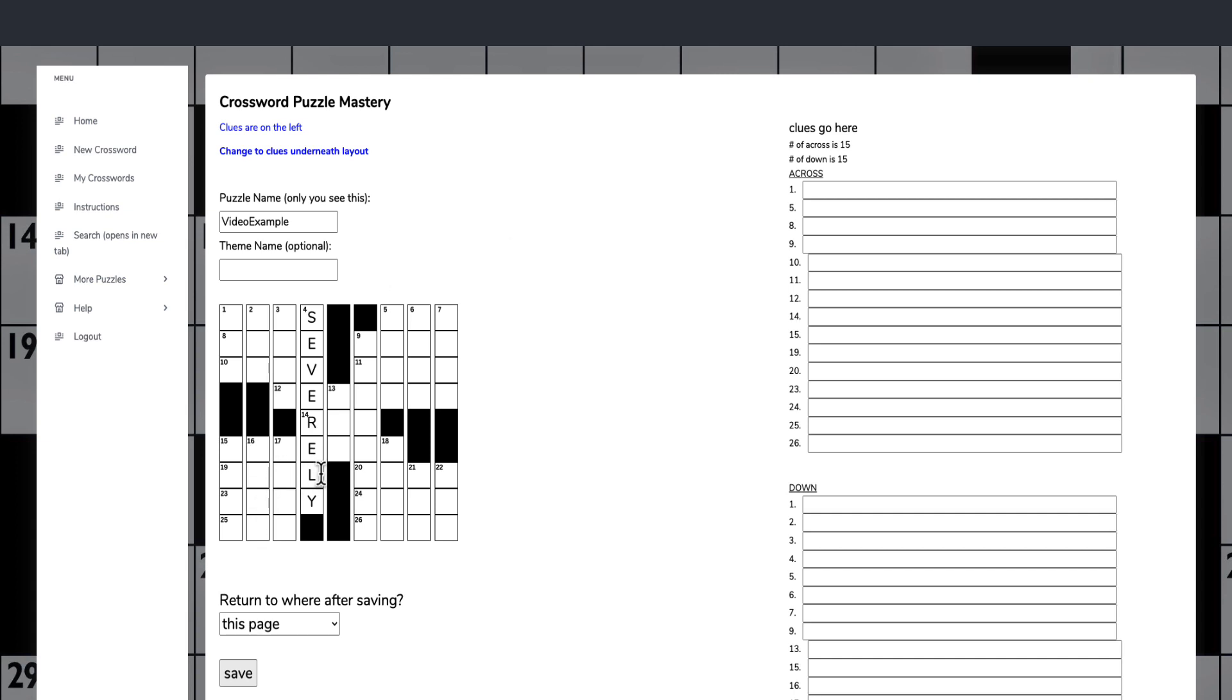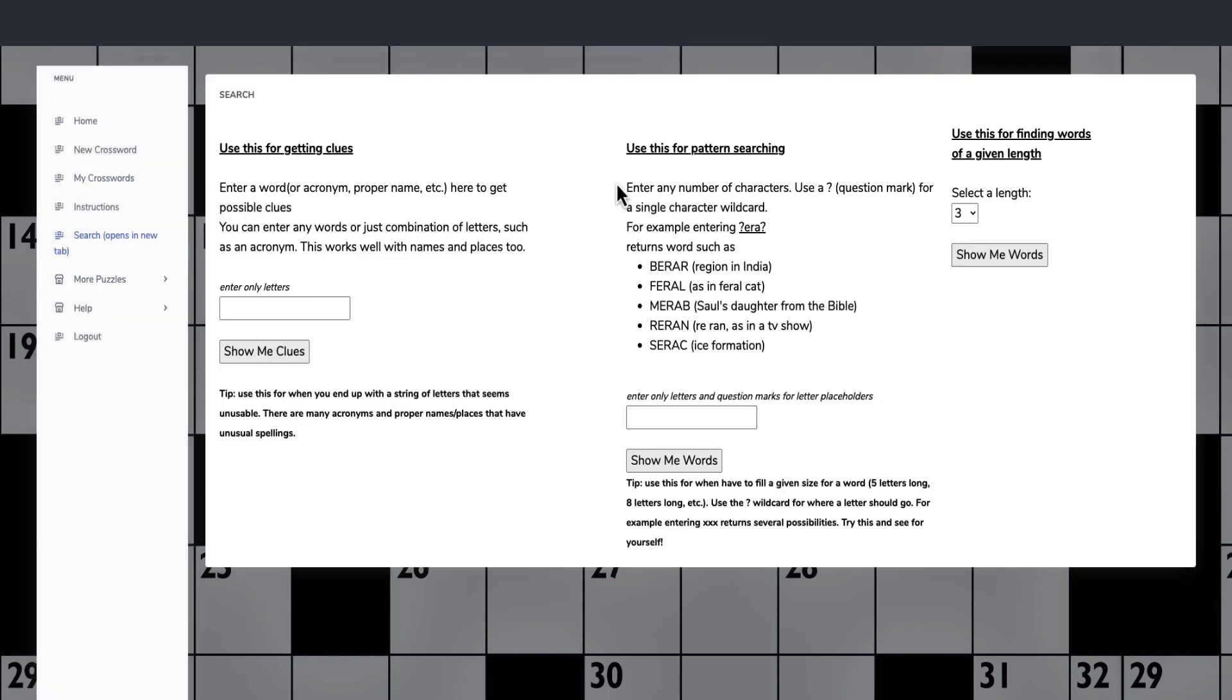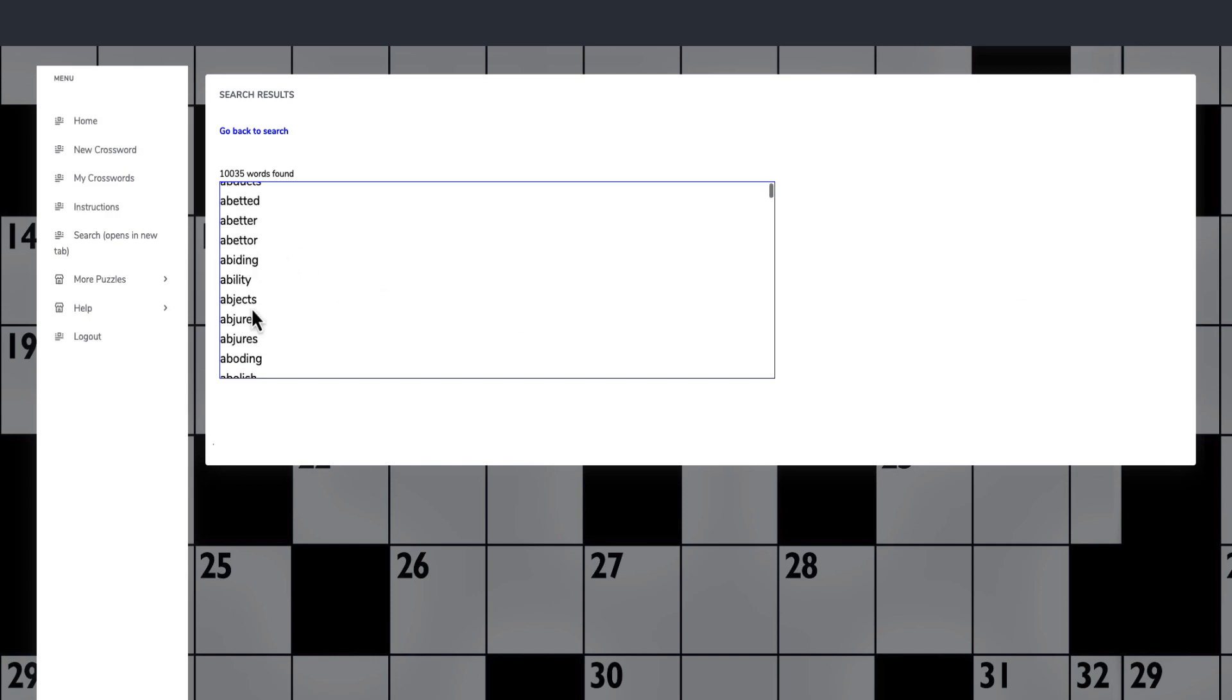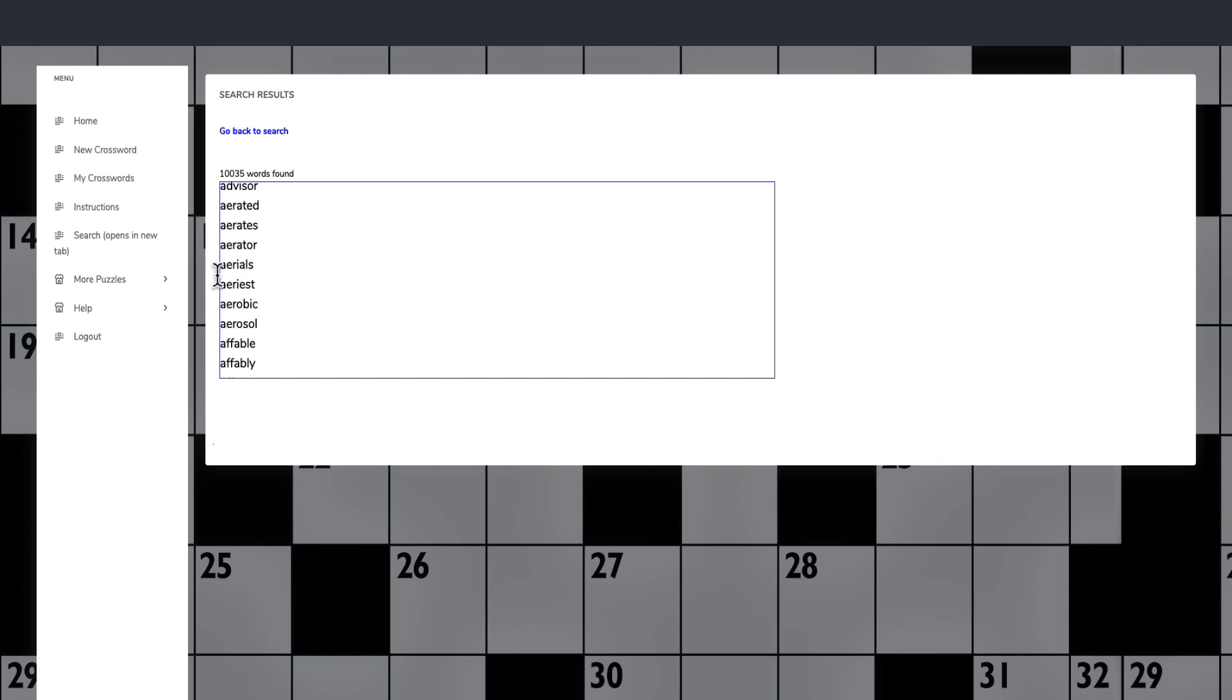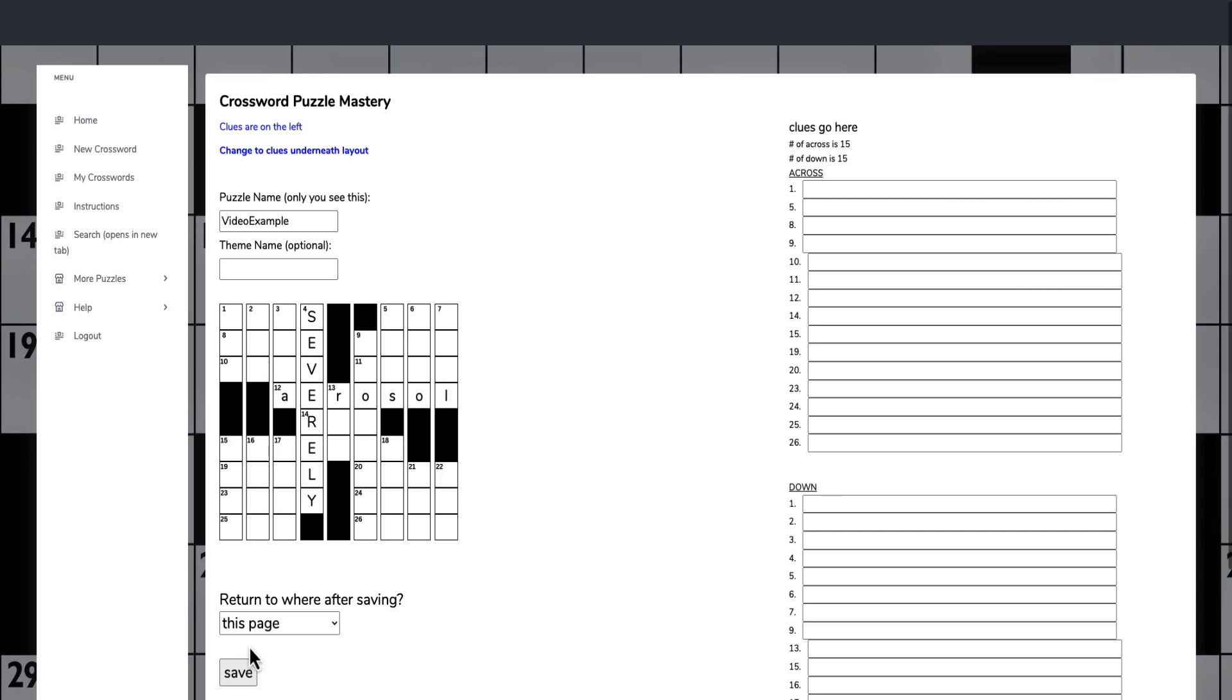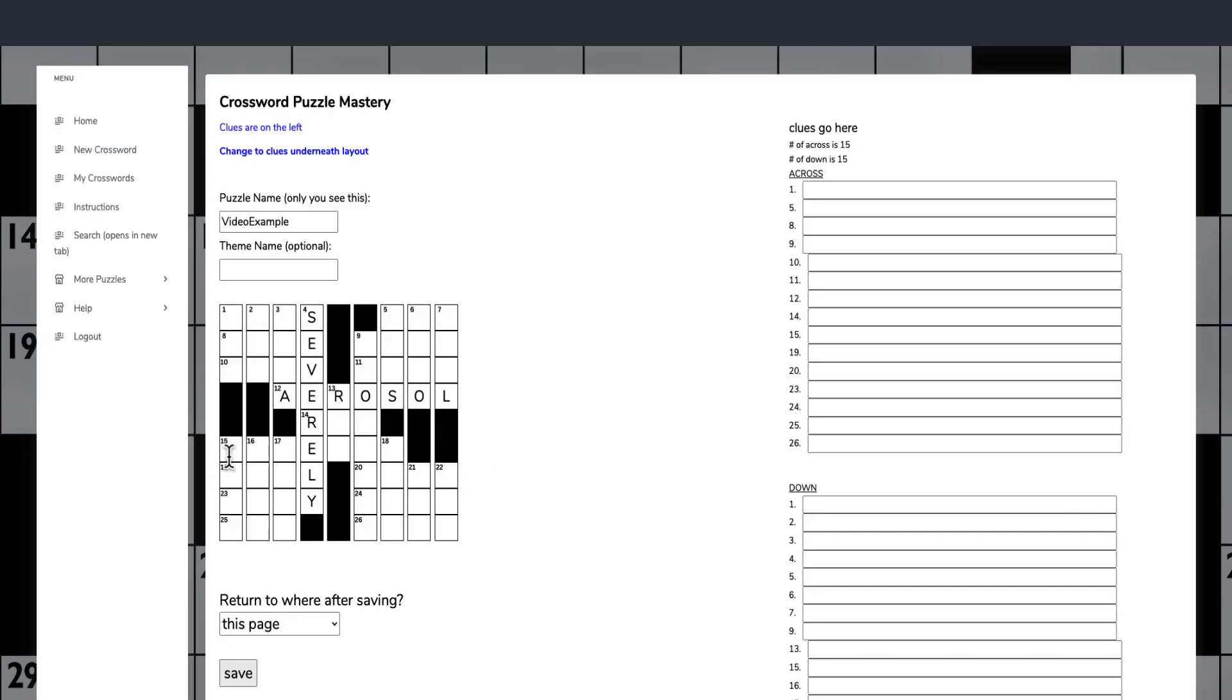Then we're going to look for another long one. We've got this here, which actually crosses over. It's seven letters. We can either go back here and do for seven words, show me the words, and we can look for anything that's got E as a second letter. We've got things here that we could use like aerials or aerobic, aerosol. We can put that in.